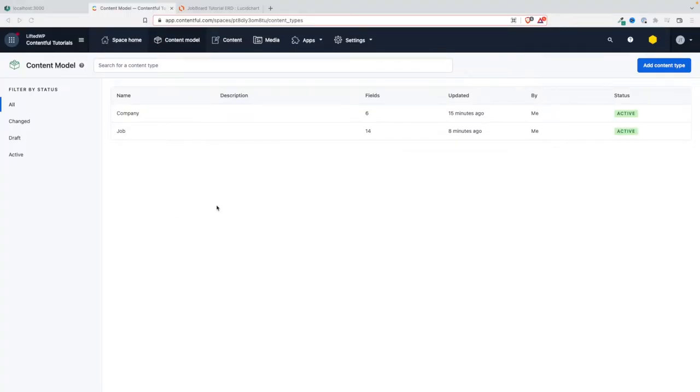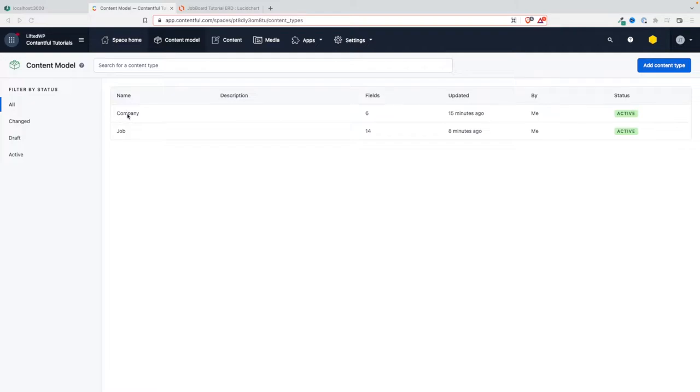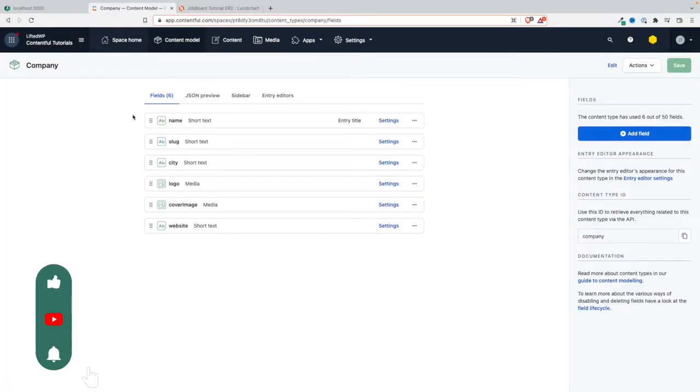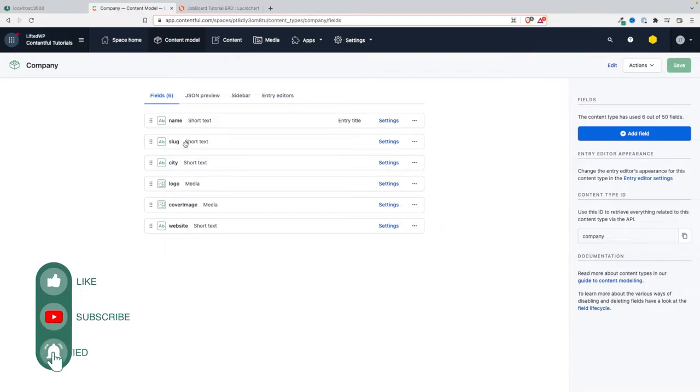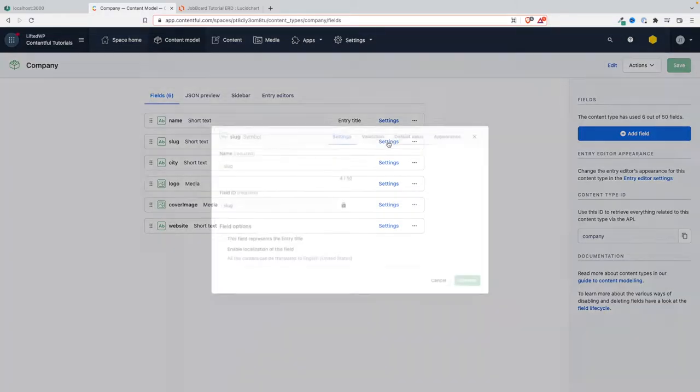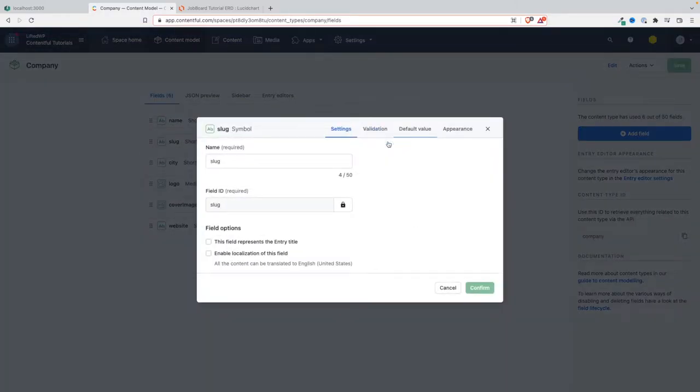Howdy everyone! In the last tutorial we created these two content types, and if you remember we didn't add any validation or constraints. So that's what we're going to start doing in this video and the next one. The first and most important validation we can do is on the slug.